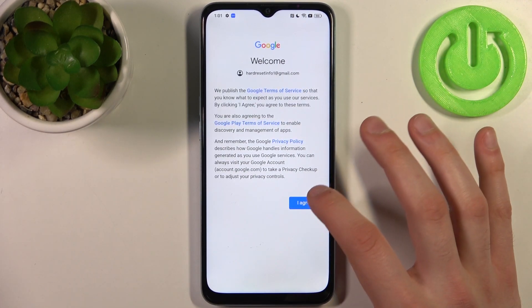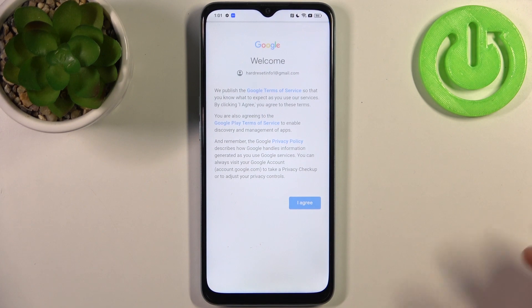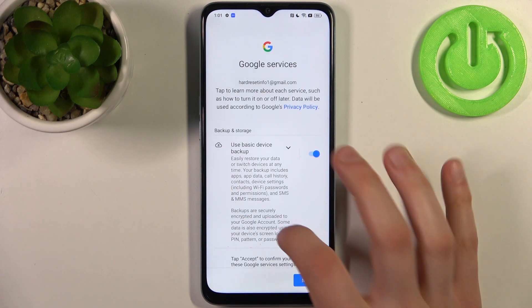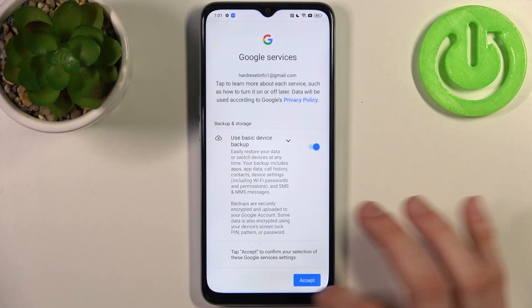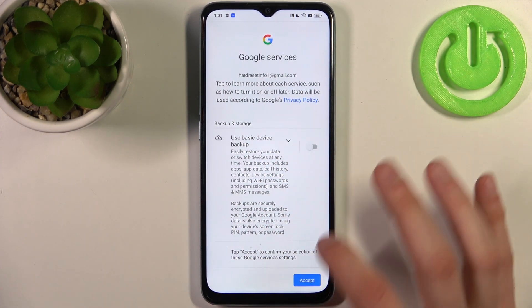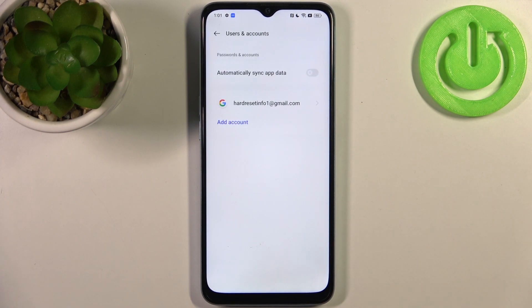Then agree with Google's Terms of Service and Privacy Policy. Next, select if you want to enable the Google backup feature — if you're okay with that, tap Accept. If you don't need this feature, disable the switcher and then tap Accept, and the account will be added.